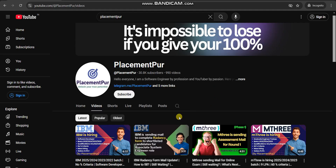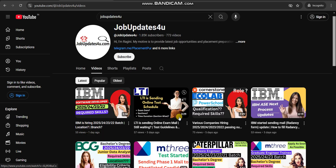If you haven't subscribed to our Placement For YouTube channel, please do subscribe — here you will get daily latest job updates and complete placement preparation in English. We also have another YouTube channel where you will get job updates and placement preparation in Hindi, so please subscribe to that channel as well.